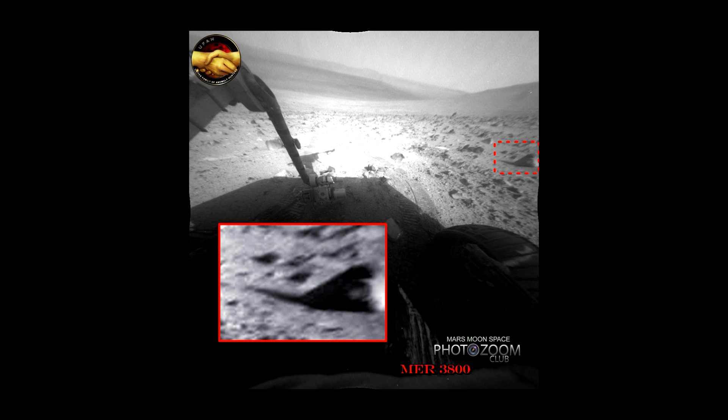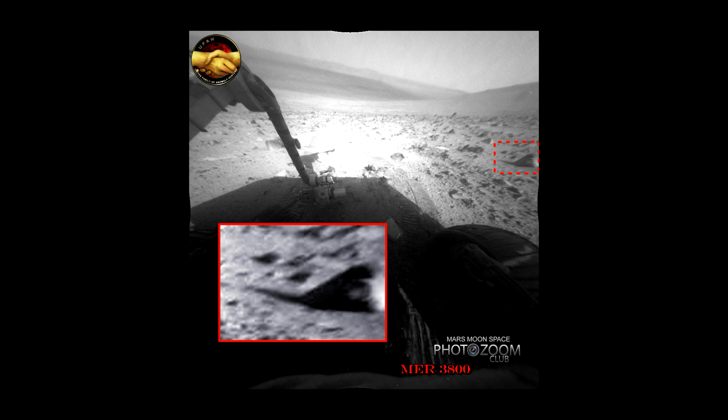Hi, this is Thomas from Marsmoonspace.com, and we are back at the good old Opportunity days here. This is from Sol 3800, as you can see down in the right corner. As you see, I pointed out in red, there is an odd looking rock in this image.